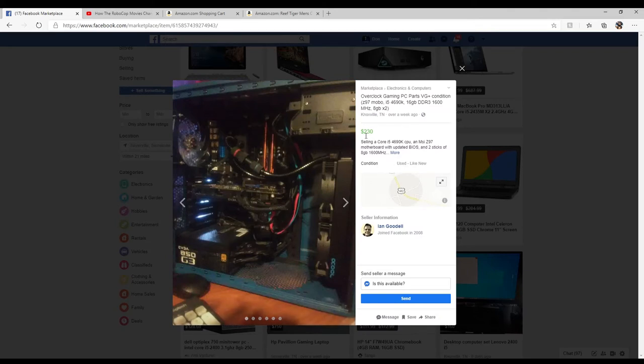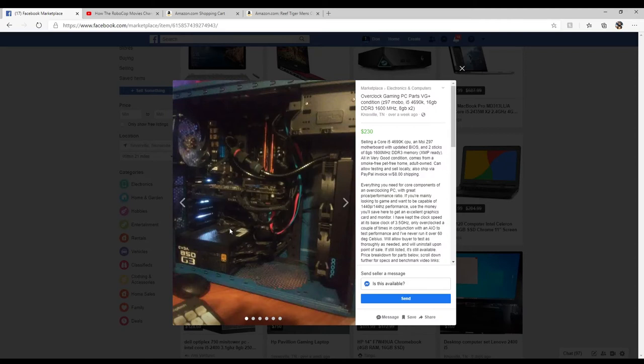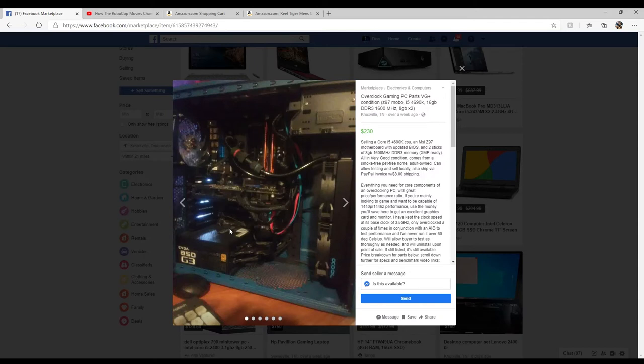Well, I don't have the same setup, I have the same system. Okay, so this guy wants 230 for it. This is a little more reasonable. It's a Core i5 4690K CPU, MSI Z97 motherboard. Wow, that's really old. Z97, that's like 2008. It's running DDR3. i5 4690, so it's a fourth gen CPU. It's capable of 144 hertz performance. Base clock is 3.5. Only overclocked a couple of times in conjunction with an IO to test performance. I never ran it over 60 degrees Celsius.